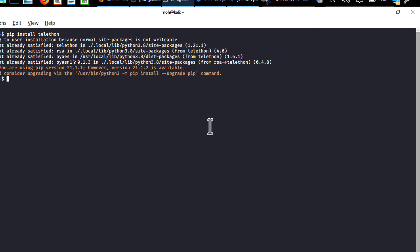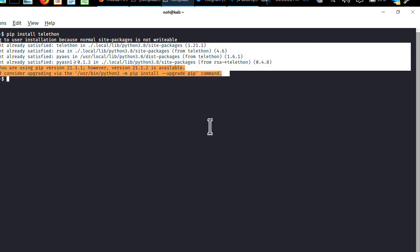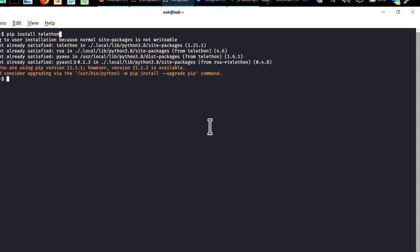I have already installed it previously, so it displays an 'already satisfied' message. But if you are new to this, just type pip install telethon in your terminal and it will download all packages and modules of Telethon into your computer so you can develop your application.